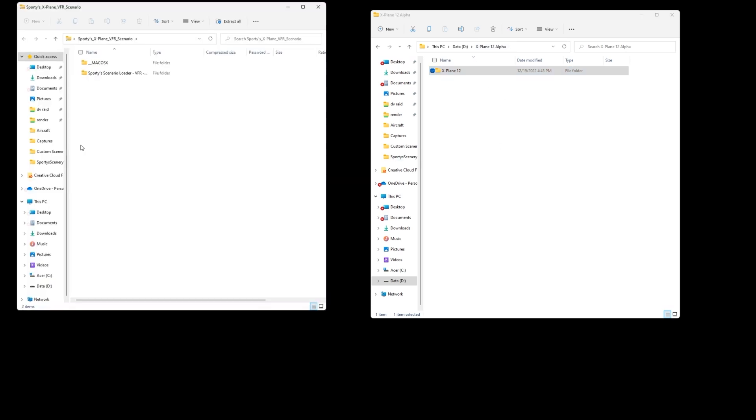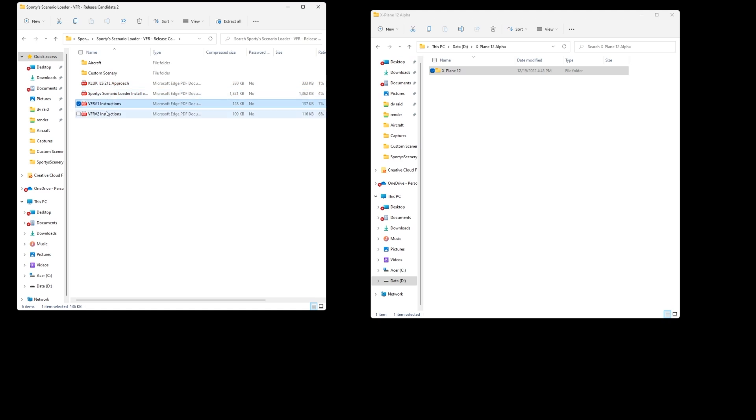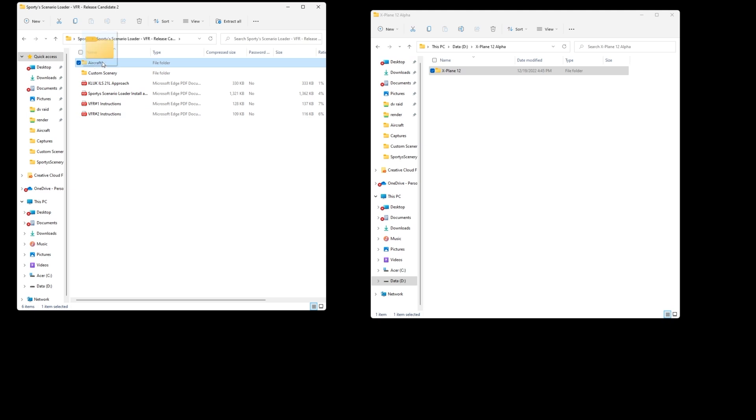We'll leave that open and then we'll double click on the zip file that we downloaded when we purchased this product. We'll go ahead and open the Sporty's Scenario Loader and in here we have a few PDFs. We've got an approach plate, Sporty Scenario Loader Install Guide, VFR1 and VFR2 instructions. Those are the briefing text in case you want to print those out. And then we have our folders that we're going to drag over.